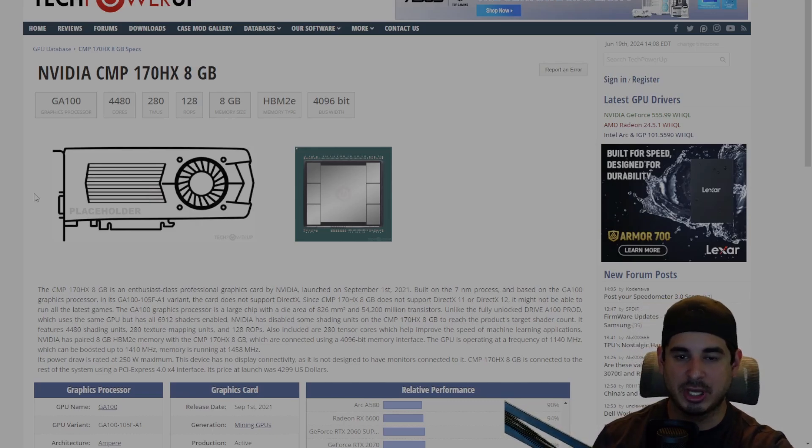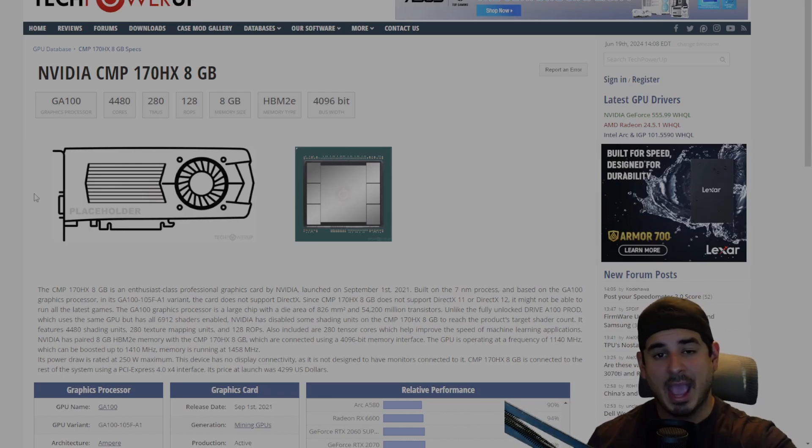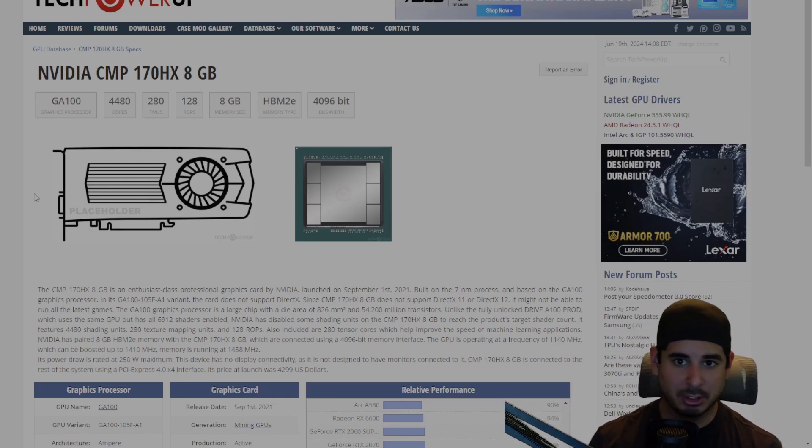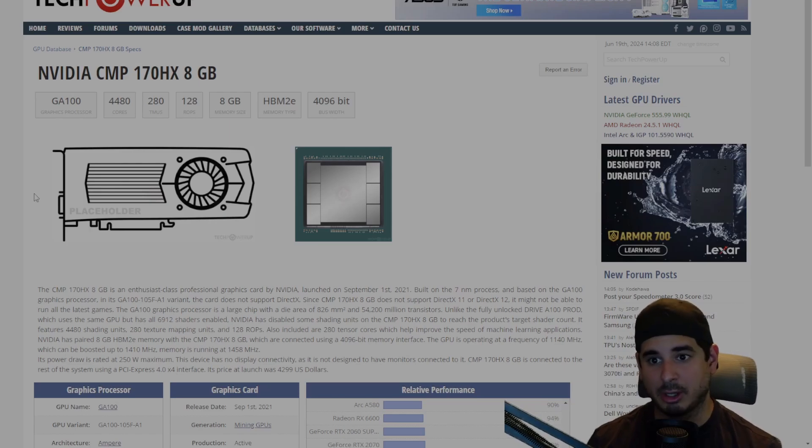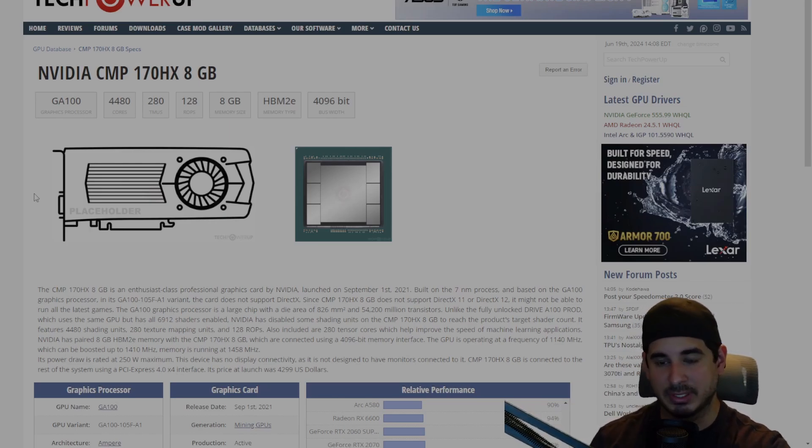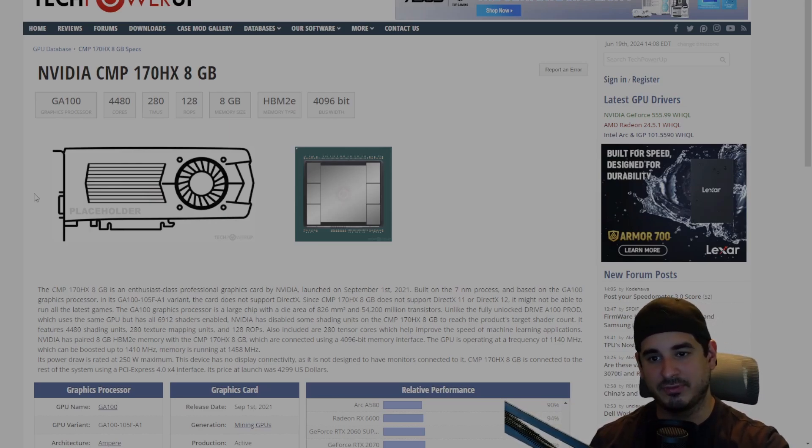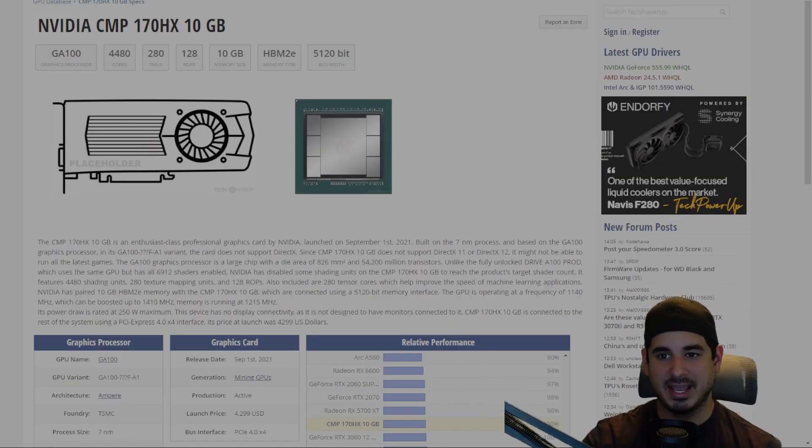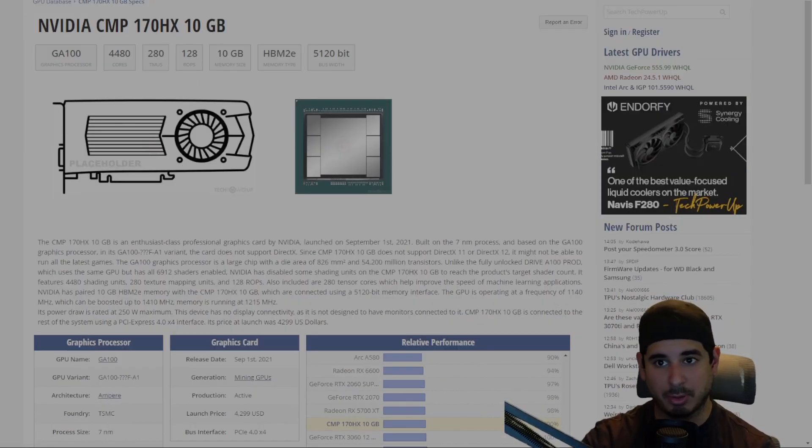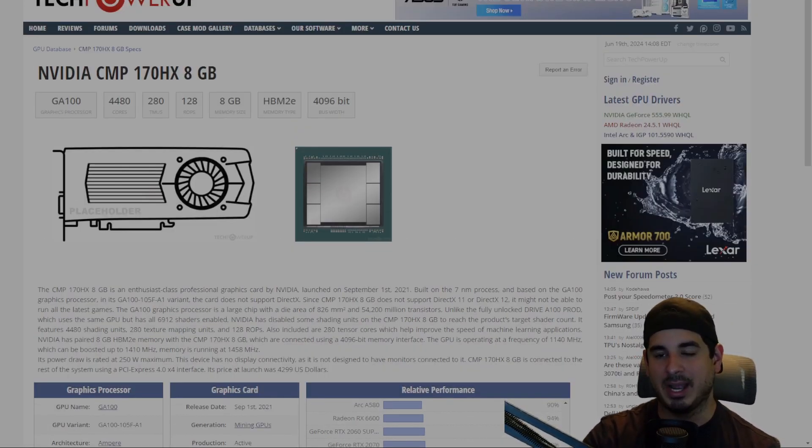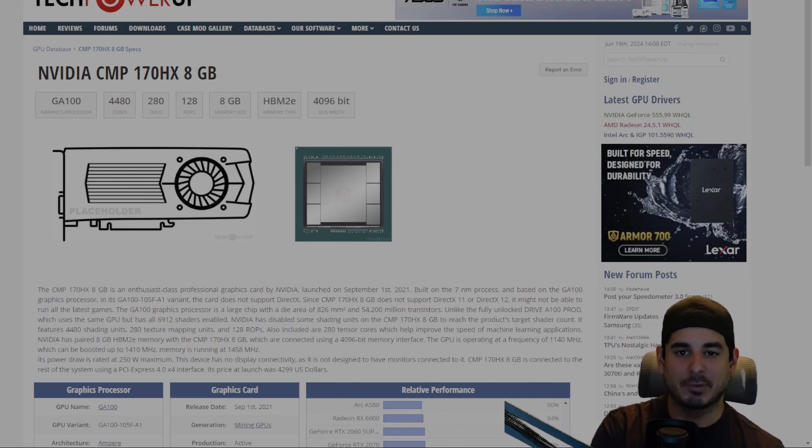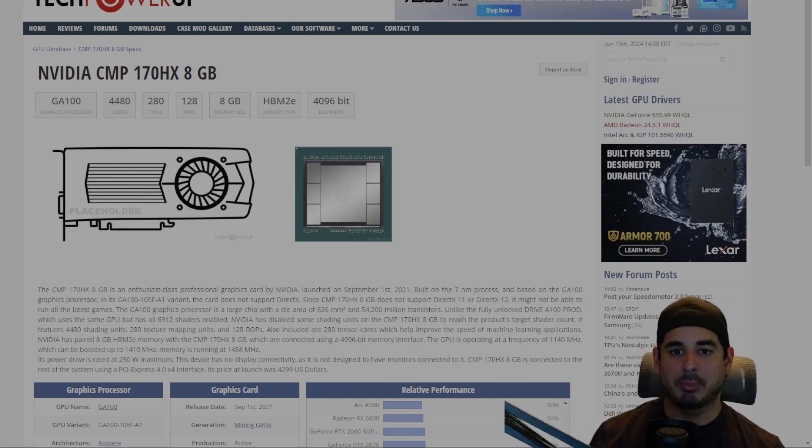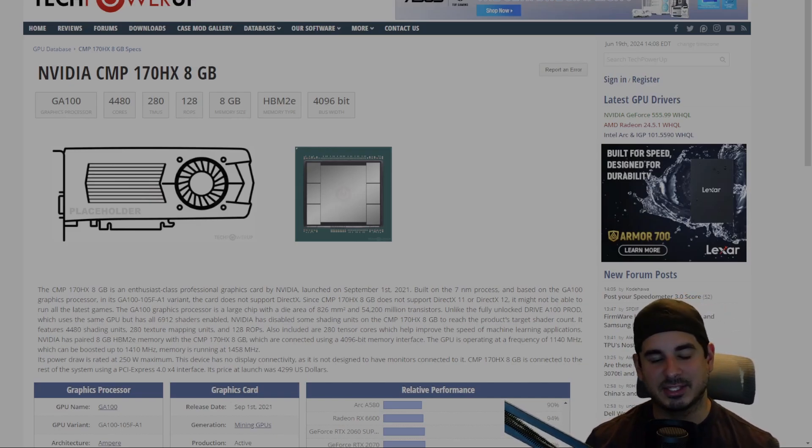Now if coin algorithms make some kind of ETH-like resurgence, then maybe we won't be talking about that. But for price to performance I really find it hard to find a better card than the 8 gigabit model. The 10 gigabit is a hard pass unless you get a good price. The 8 gigabit is a hard buy.